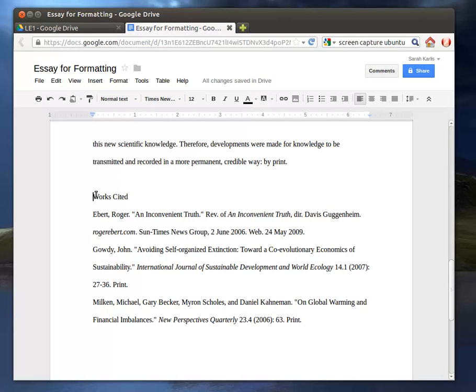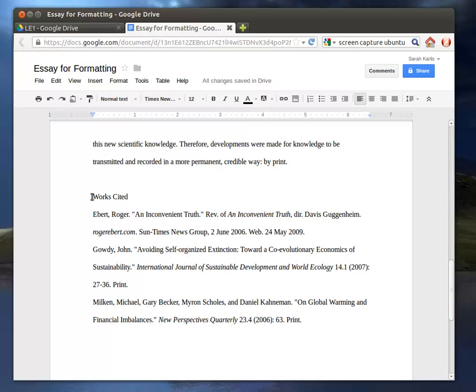The Works Cited page should always be the last page of your paper. It does not, however, count towards page numbers. So if this is page 8, where the Works Cited page starts, then your paper is technically 7 pages. But we want to keep it in the actual paper, not have it as a separate document.